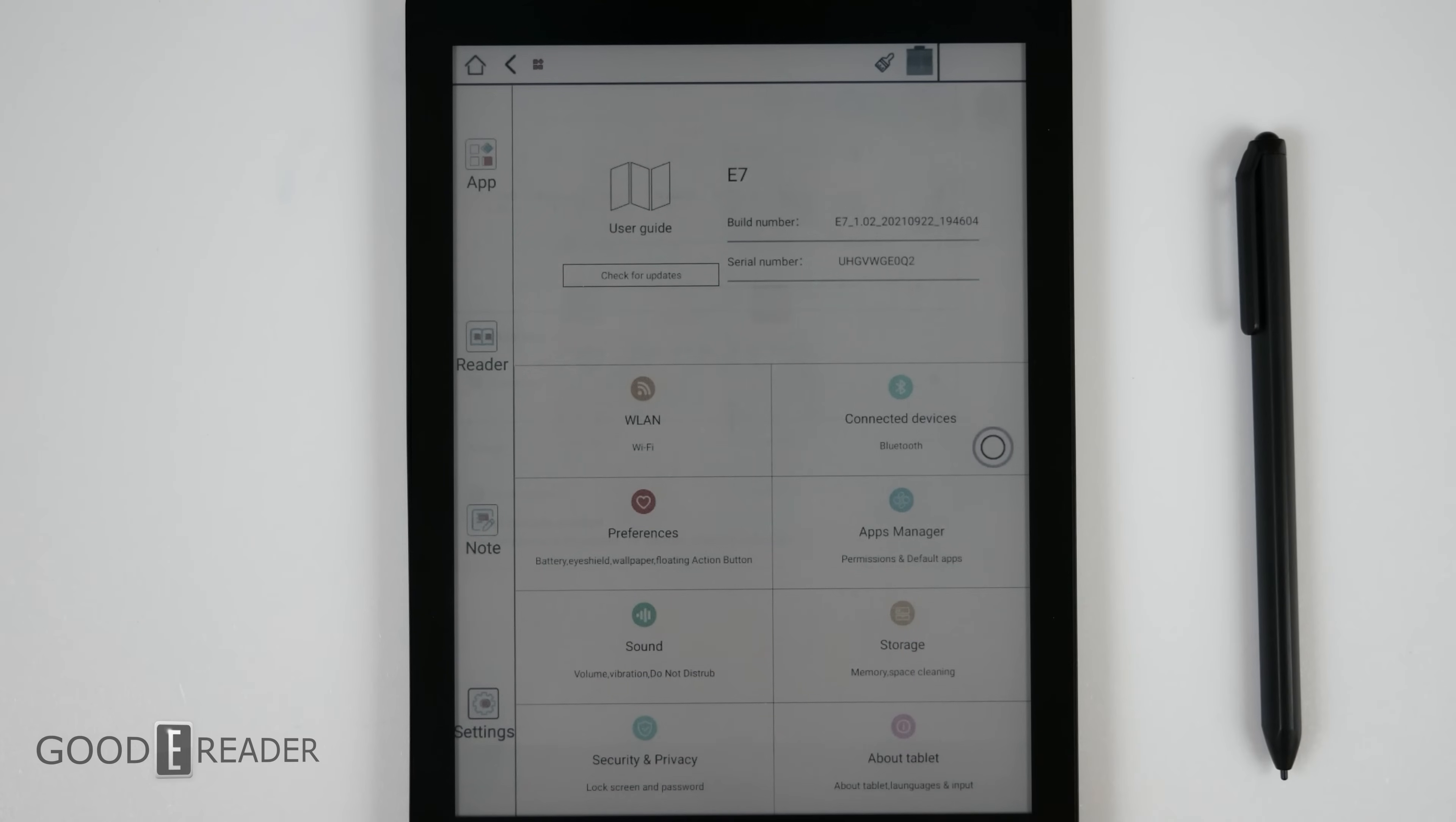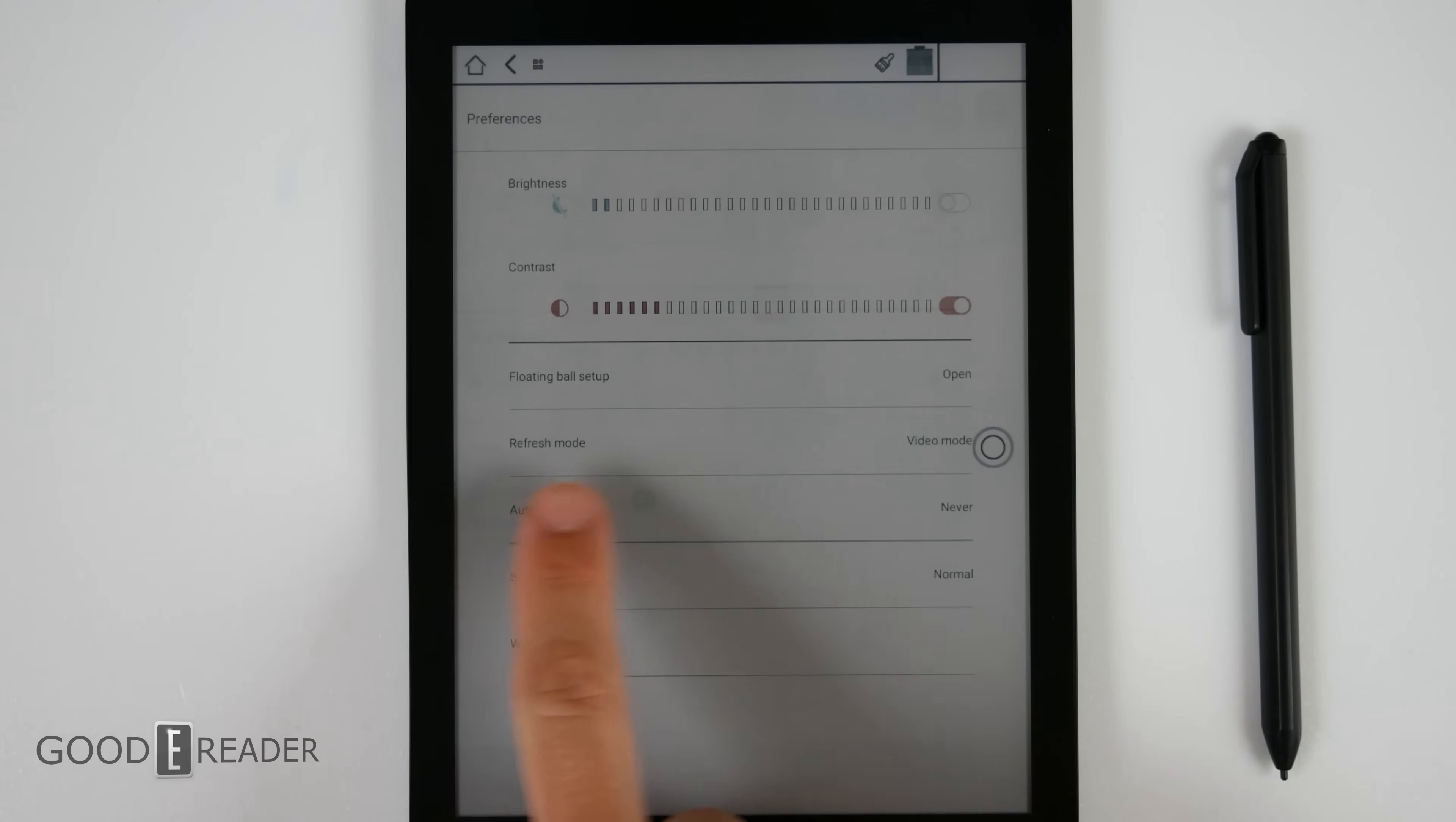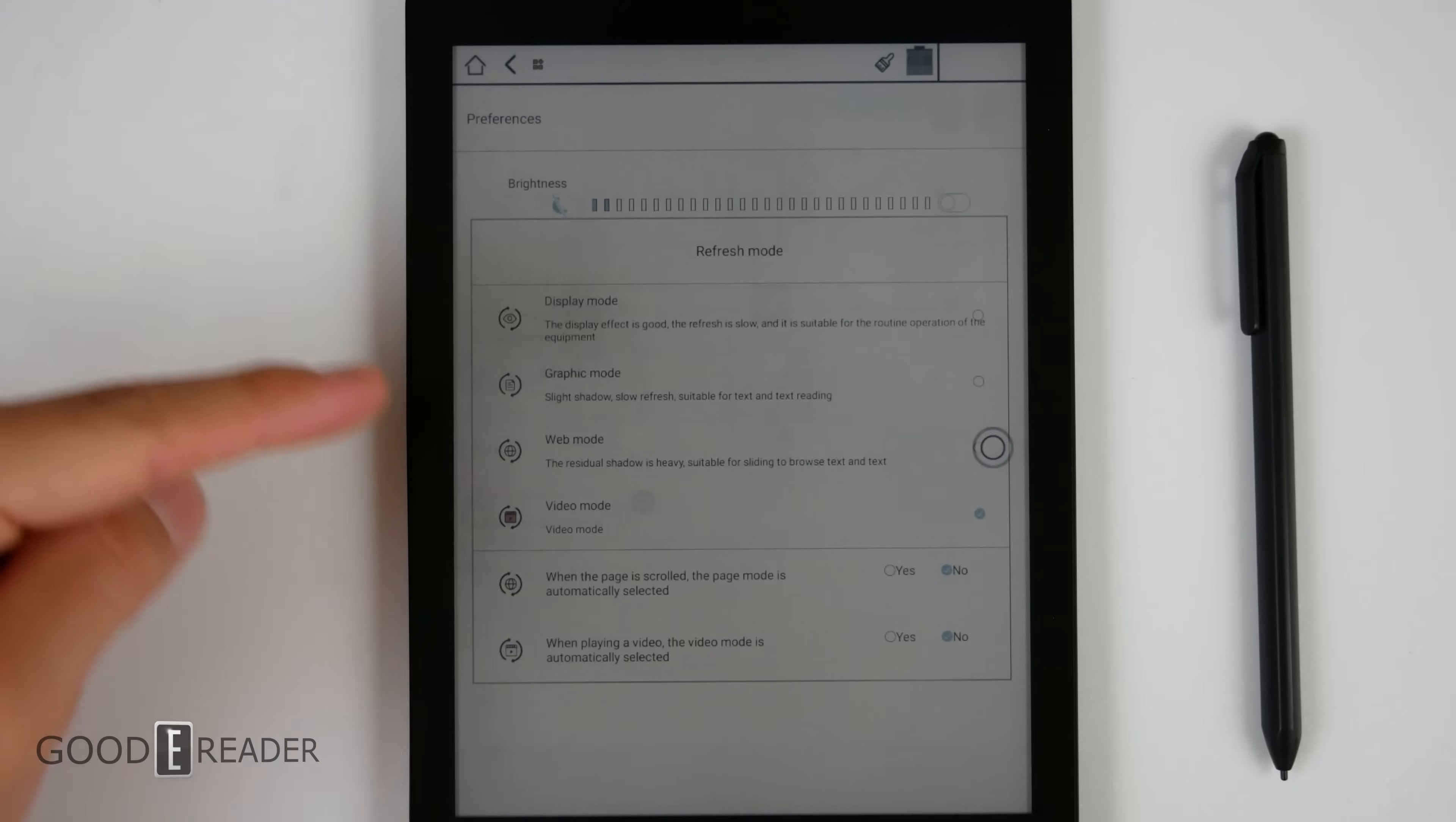Settings is where you can change a lot of your preferences, sound, storage, etc. Most importantly the preferences itself, because this is where you're going to find refresh mode. And refresh mode is where you're going to find those four modes: display, graphic, web, and video.